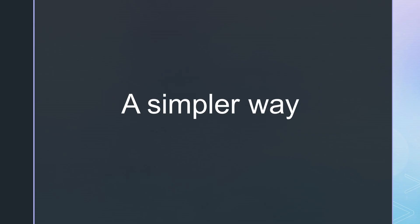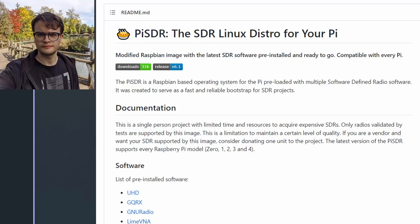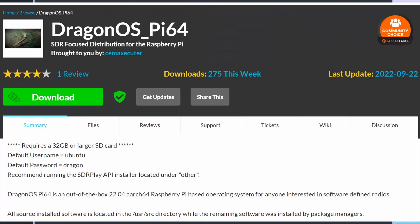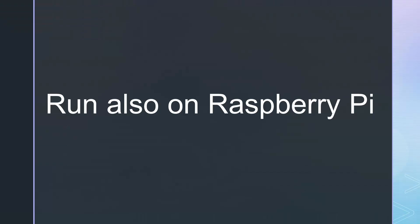For our SDR introduction class, I searched for a simple method and, with the help of colleagues, found three possibilities. Luigi's Pi SDR image project, Ryan's Radioconda project, and CMAX Executor's Dragon OS. All projects can be used on Raspberries. And all promise to run out of the box.